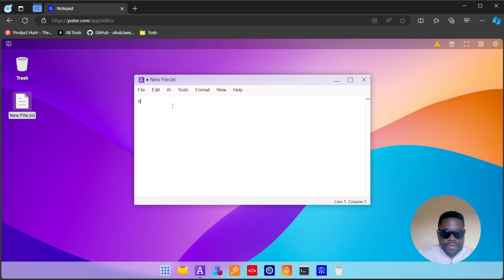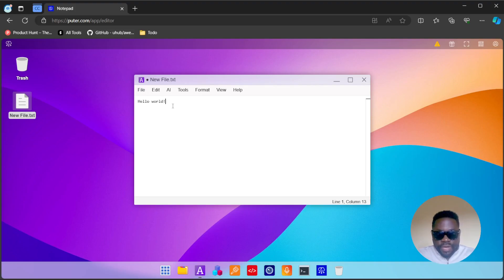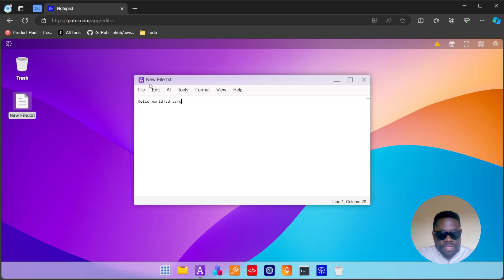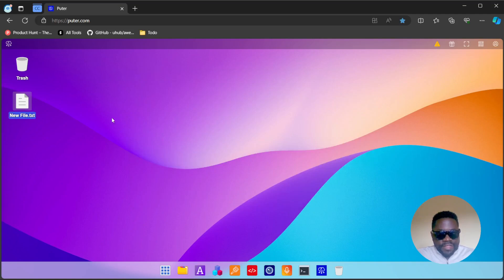You have your notepad. It takes some time to load. Hello world, that's it. You can write your notes, you can save. I press Ctrl+S and it saved the file. There's a dot that appears here when it's unsaved, and once I save, the dot disappears.